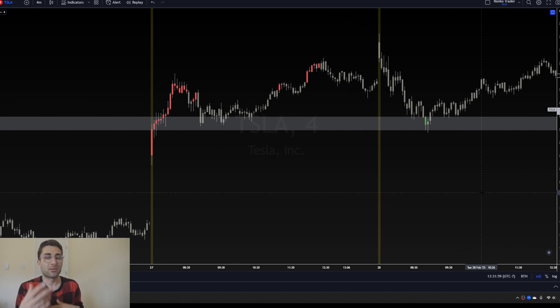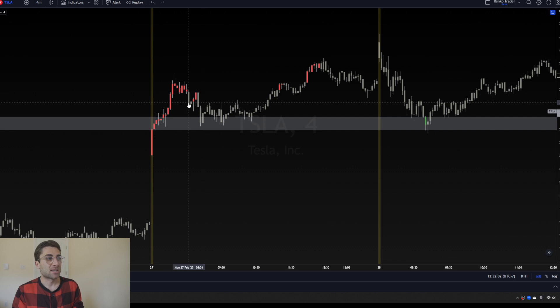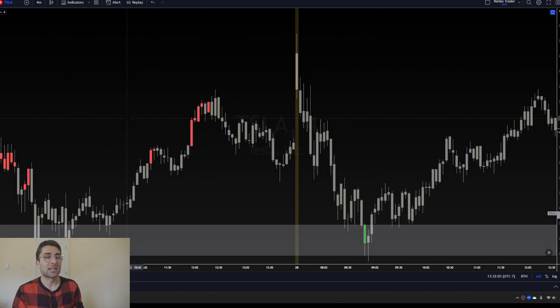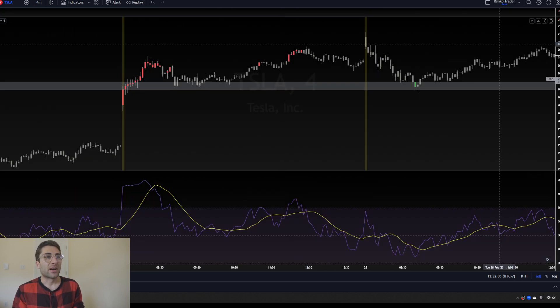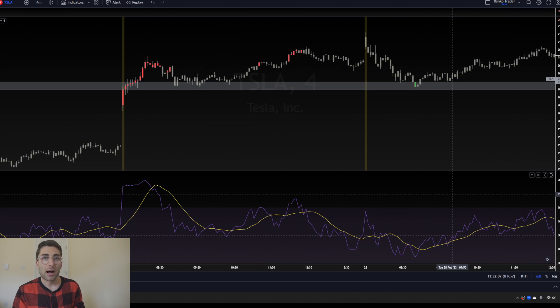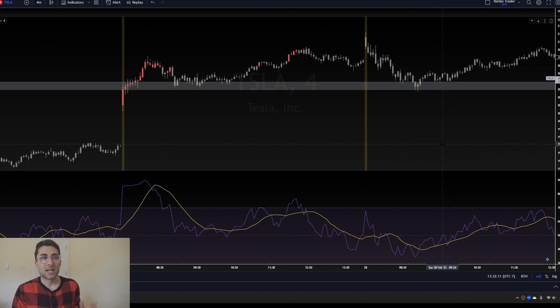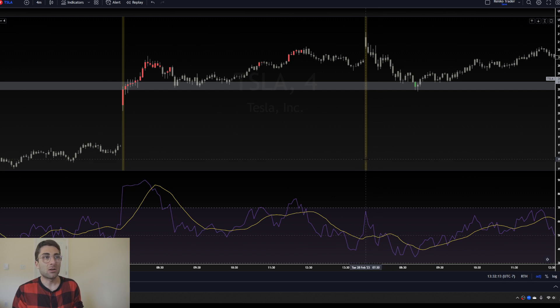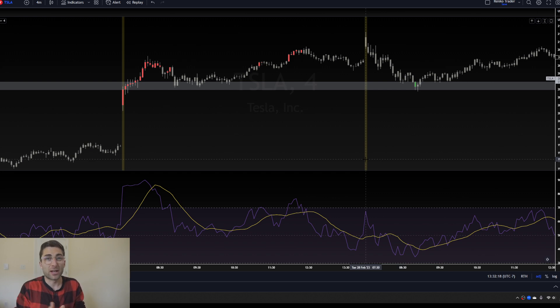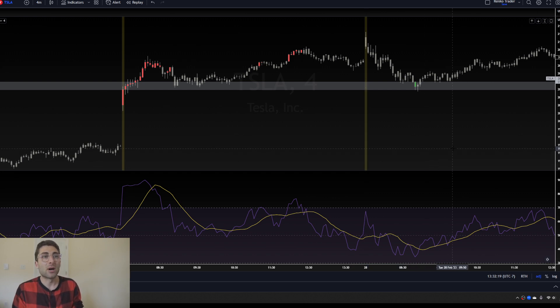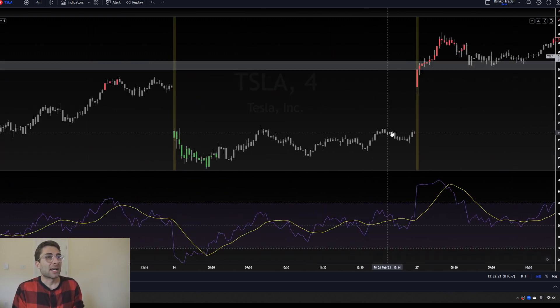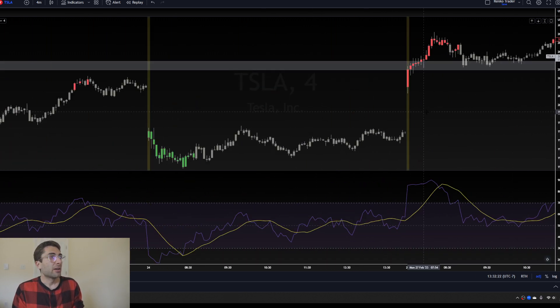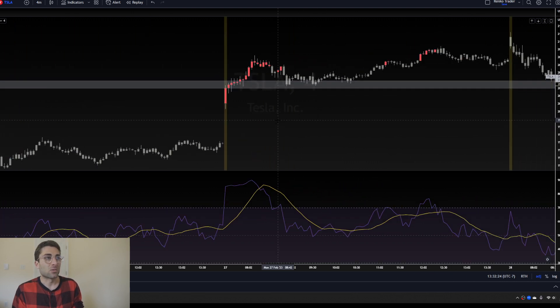What I did is I made all my candles gray except for when they are above oversold or below overbought, and then I turned them red or green. So that's telling me when the RSI is extended. If I double click my screen RSI is going to pop on. This is going to help you visually see everything I'm trying to teach.